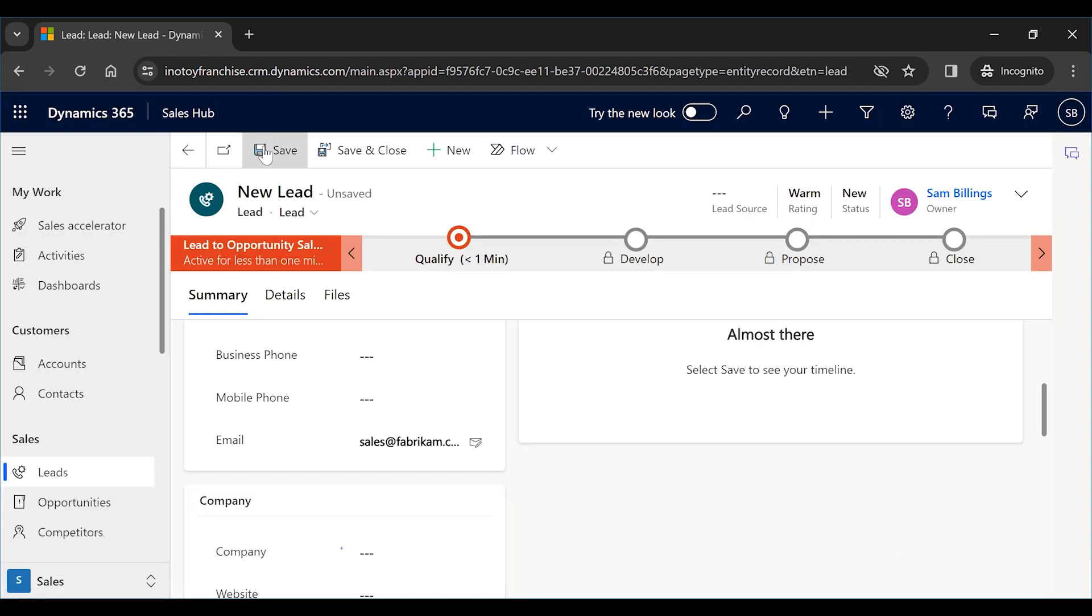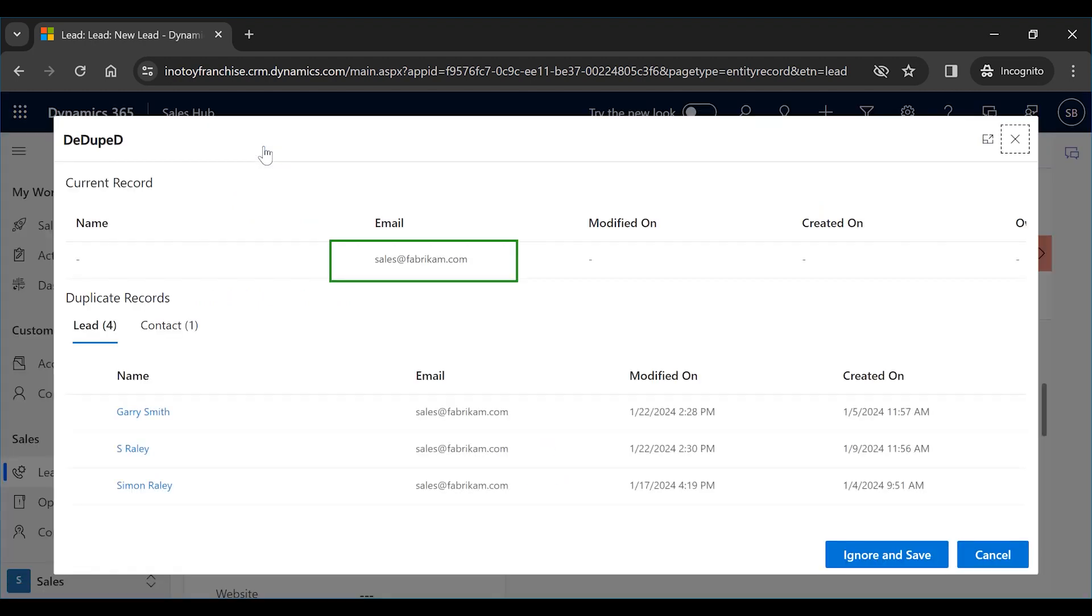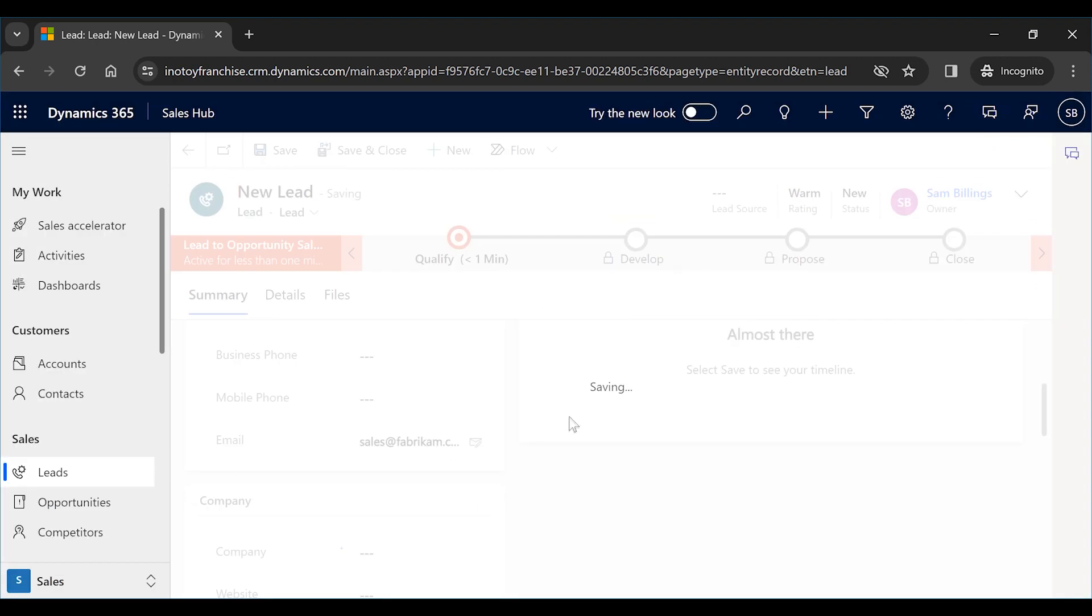Once you have filled all the details and go to Save the Record, you will get another prompt showing the duplicates. If you have admin rights here, you can ignore the same and proceed with the record creation.